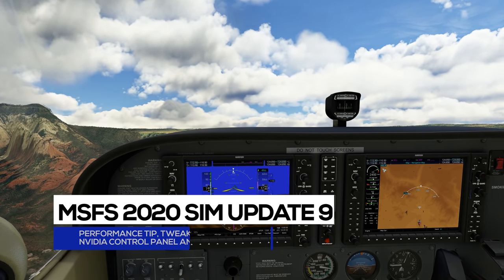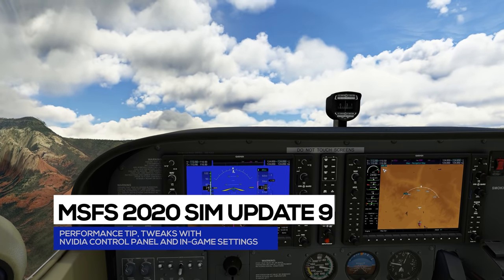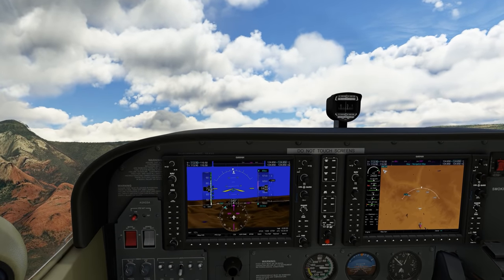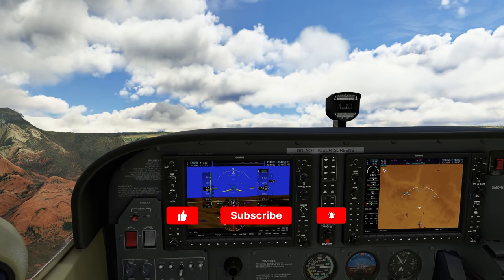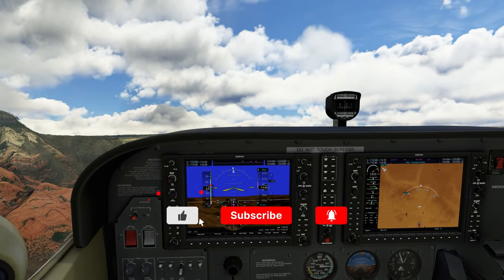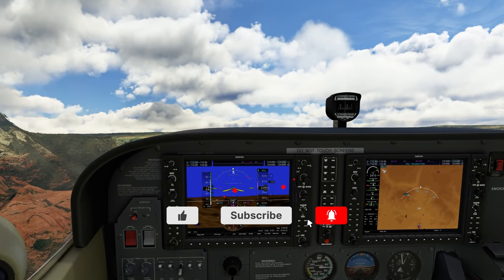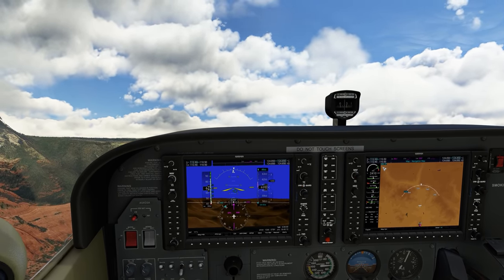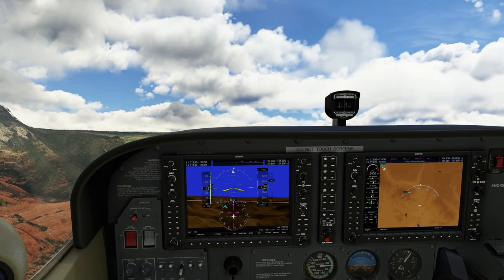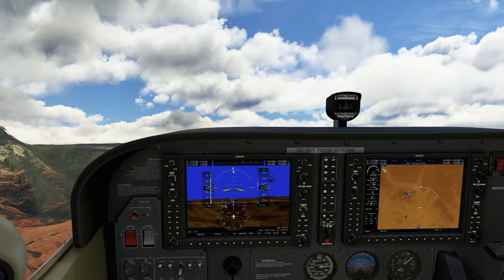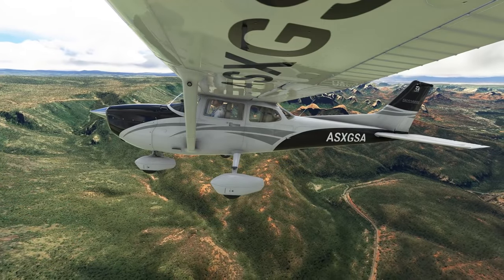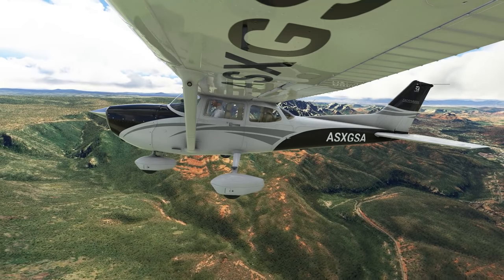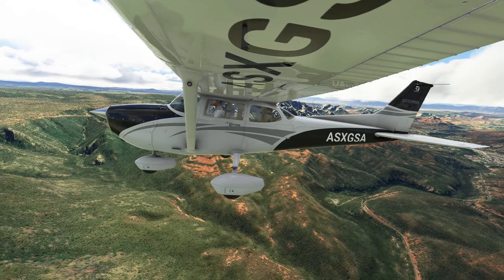Hello there, friends and followers, and welcome to Microsoft Flight Simulator Sim Update 9. I have heard mixed reviews on Sim Update 9. It is without a doubt an update that focuses mainly on fixes and the flight model of select aircraft in the sim, including the Cessna 172 G1000. My personal experience with Sim Update 9 has been mixed as well, just like the reviews it has received from the community.